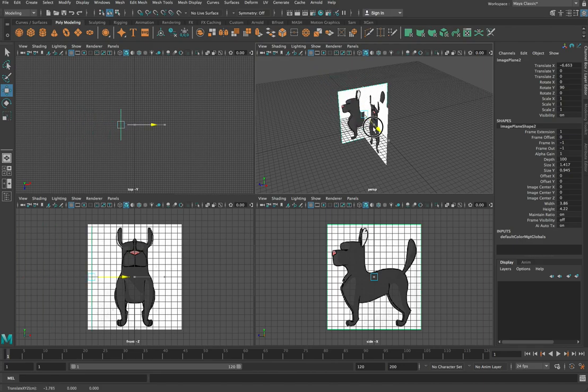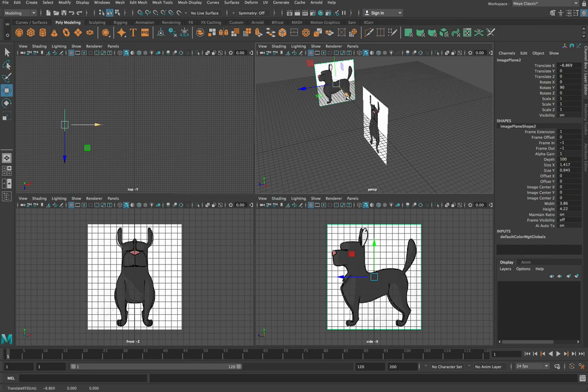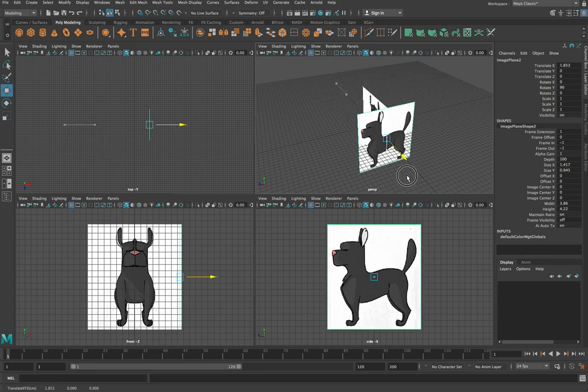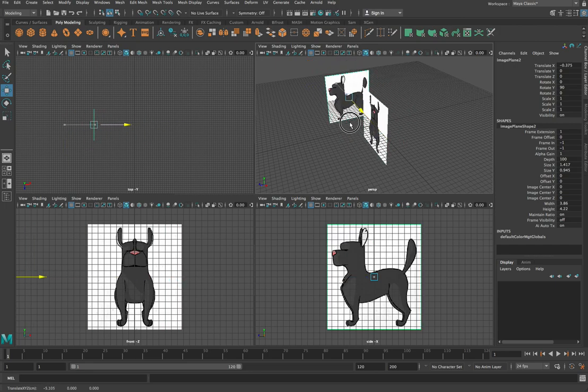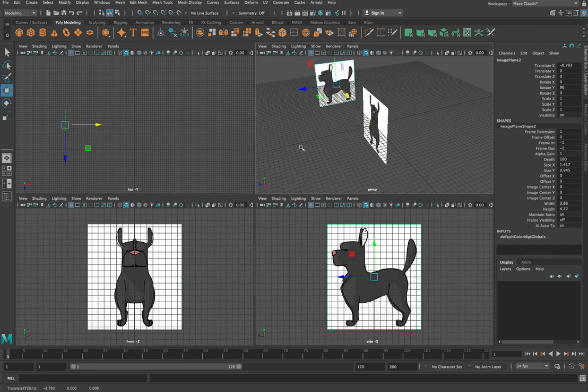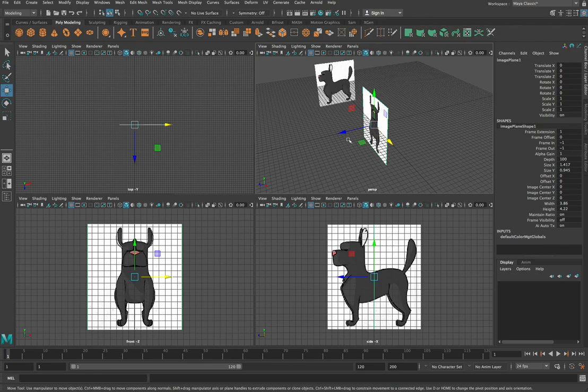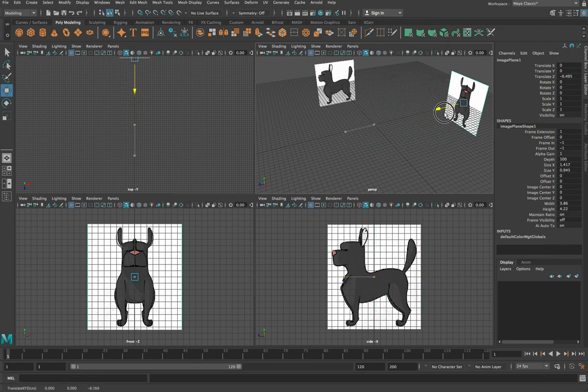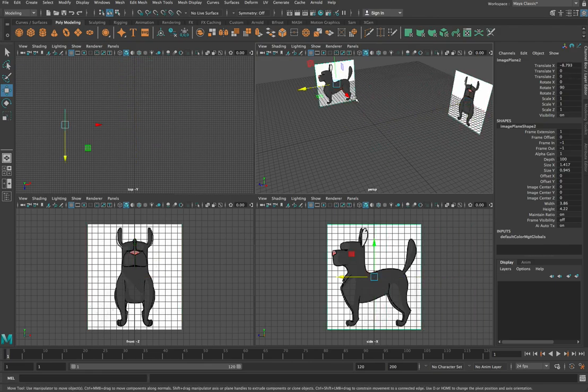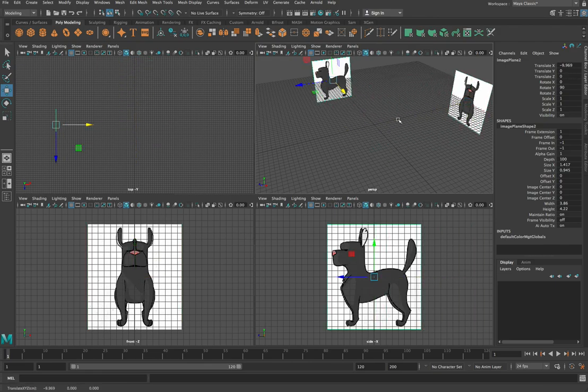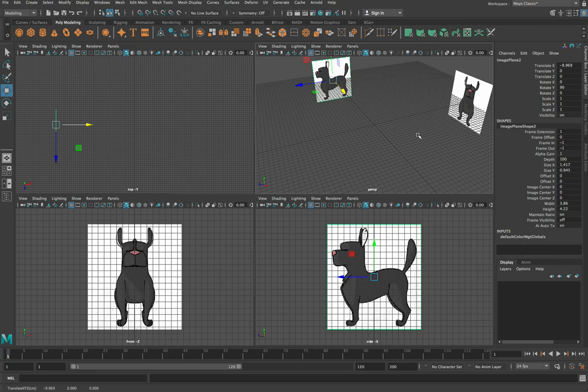You'll notice that as we move them back on those axes, so I'm just moving this one back along the X axis at the moment, you can see it doesn't actually change the side view because these are orthographic views so things don't get smaller as they get further away. So we can just move them out of the way, it doesn't really matter how far back we move them.